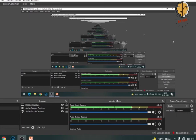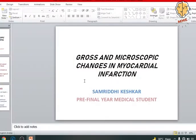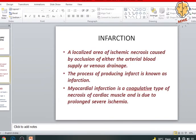Thank you for tuning in to Make Medical Easy. Today our topic of discussion is myocardial infarction. I am Samridi Keshka, your educator and a pre-final year medical student. Before we dive into the depths of myocardium and its horrific infarction, let us first acquaint ourselves with certain terms that we would be mentioning in the definition of myocardial infarction.